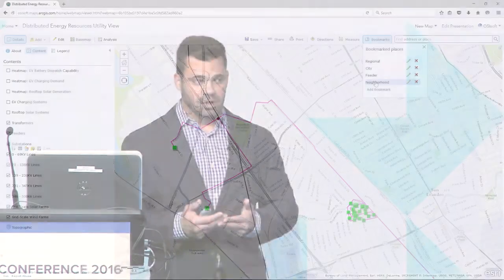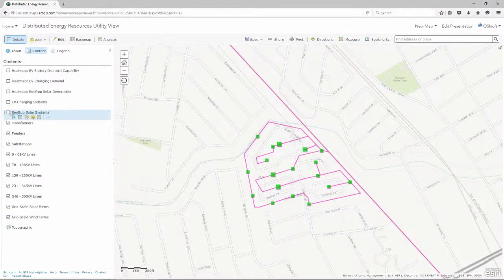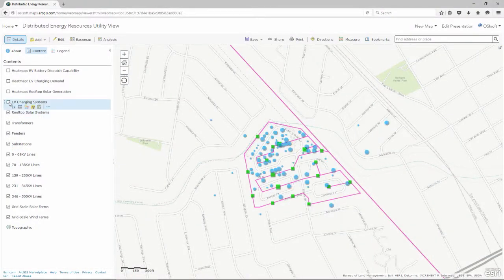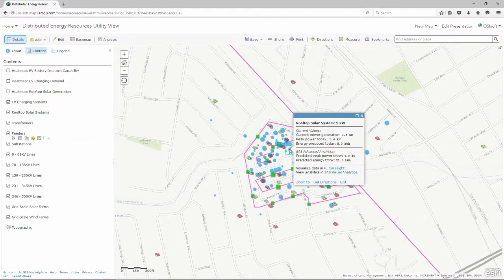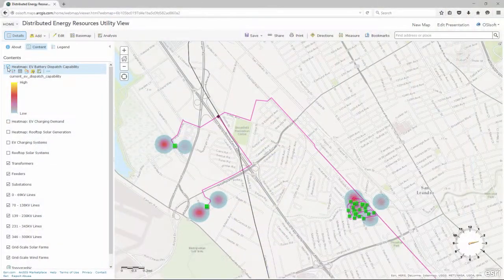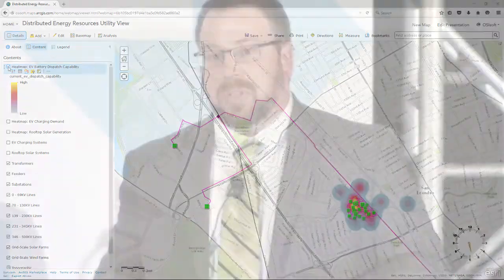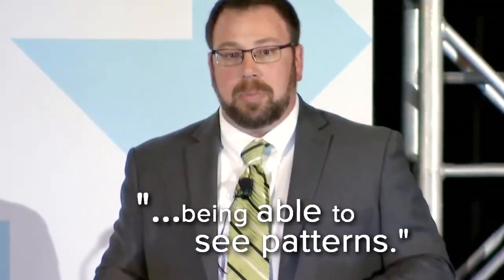Pi integrators are all about maps. We could use the Pi integrator to put real-time line outages on a map, and that was a huge win for dispatchers. It brings our GIS data and our attribute data as well into the map. Bringing this in has really given us a chance to start using a lot of our spatial data that we've collected over the years, and now start asking questions and also being able to see patterns.